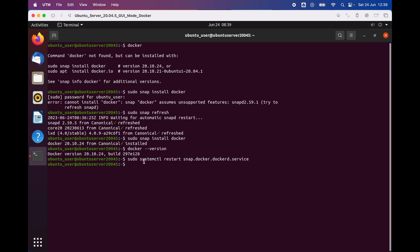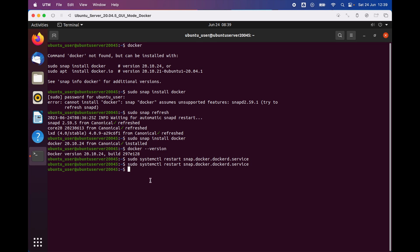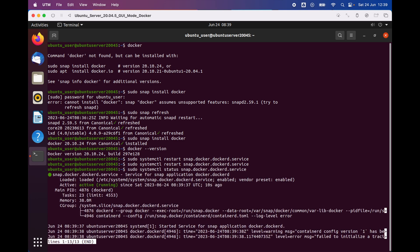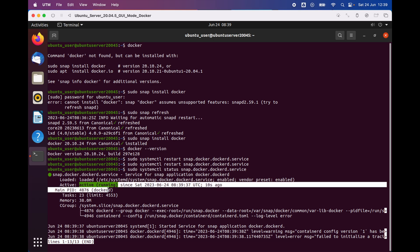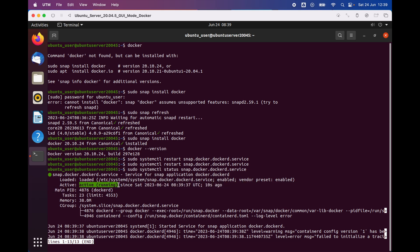Then we're gonna type 'sudo systemctl status' to check whether our Docker is running or not. As you can see here, it's active and running.